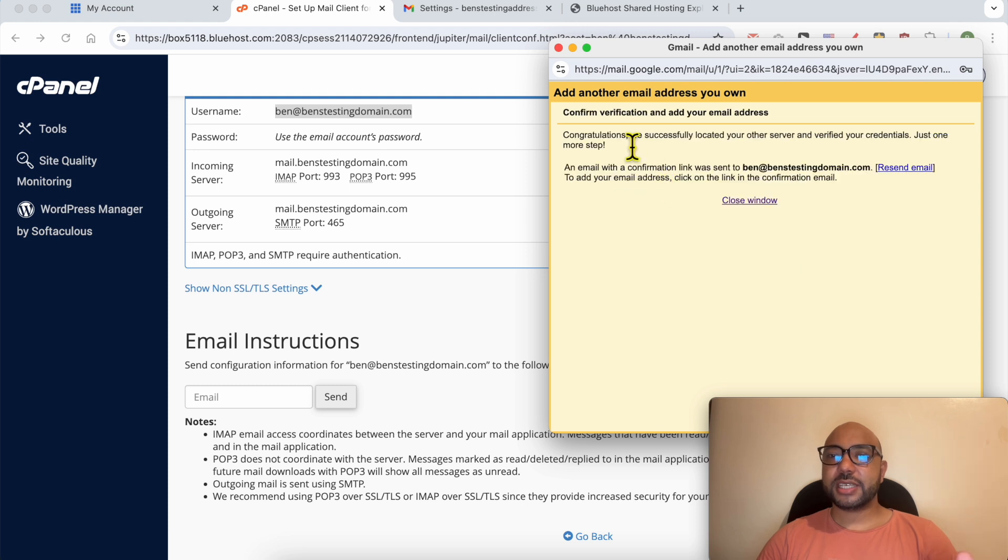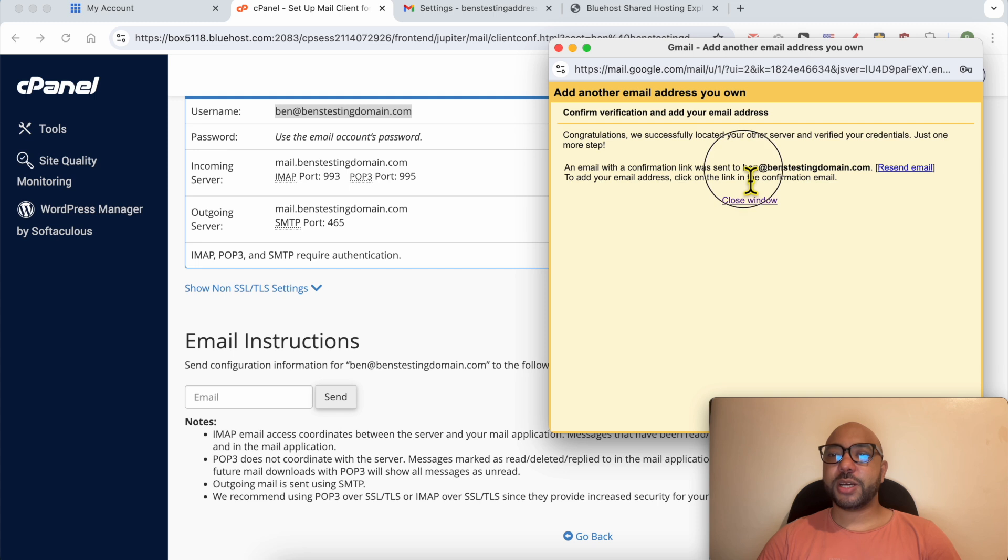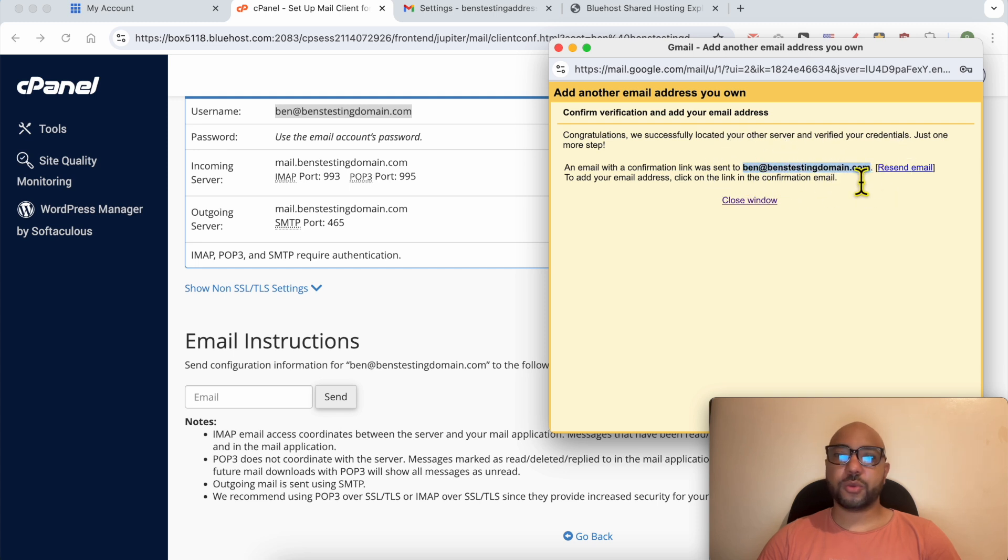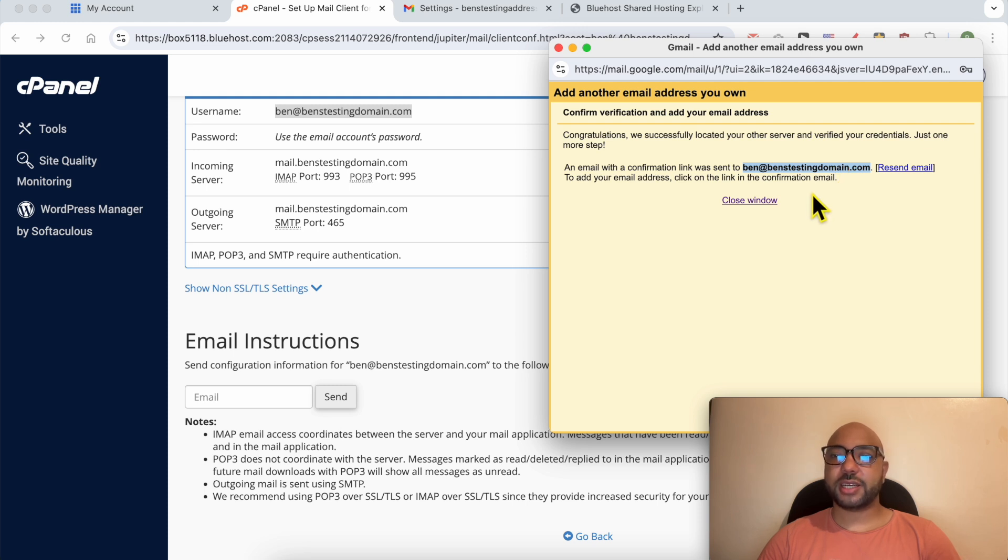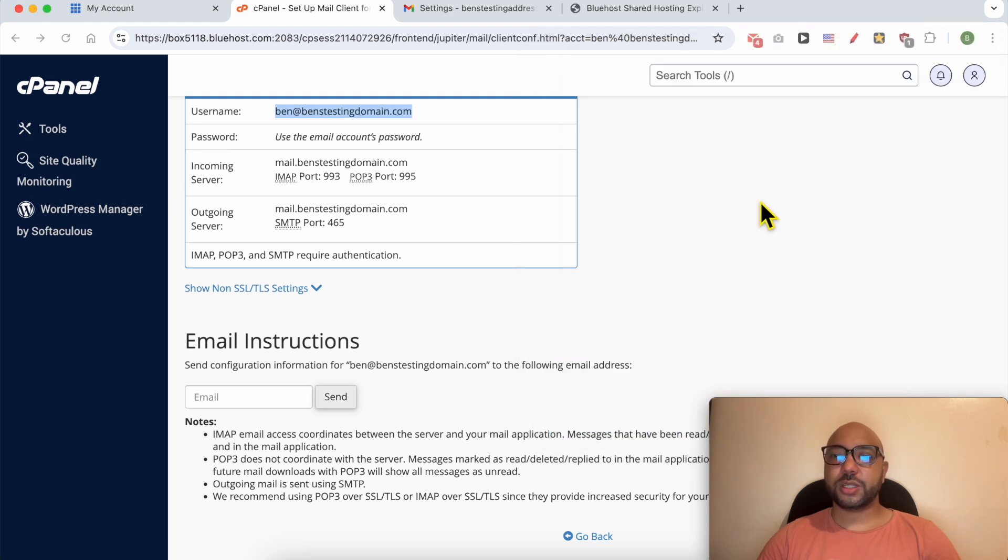As you see, my connection between Gmail and Bluehost is successful. The last step now is to go to this email address inbox on Bluehost and confirm that we have access to this email account. Close this window.